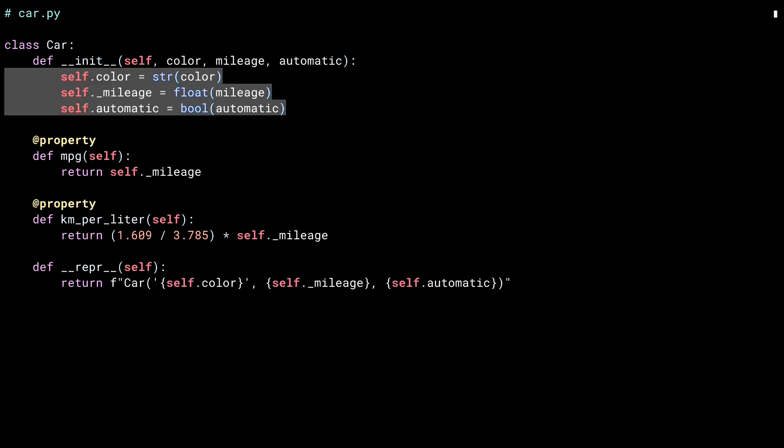I don't guarantee that what you pass in in the color field is actually a color, but I can guarantee later on that when I go to use it, it'll be a string.